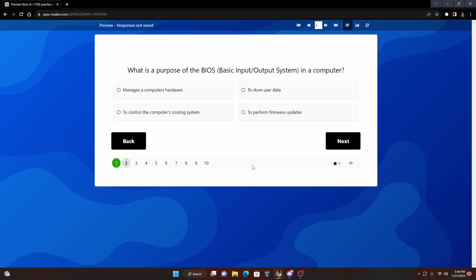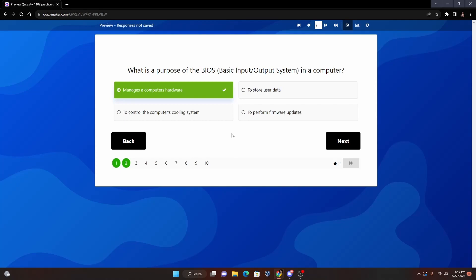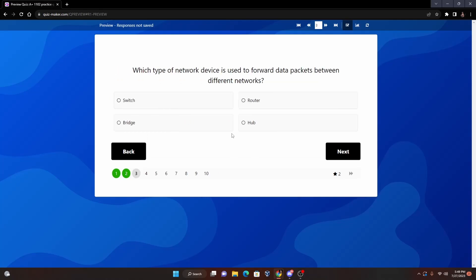Number two: What is the purpose of the BIOS, or Basic Input/Output System, in a computer? So we're going to read them off - manages a computer's hardware, to store user data, to control the computer's cooling system, or to perform firmware updates. The best answer for this one for what is the purpose of BIOS is to manage a computer's hardware. Basically what the BIOS is going to do is it's going to create a way for the operating system and your hardware to communicate. So we're going to go with manages a computer's hardware.